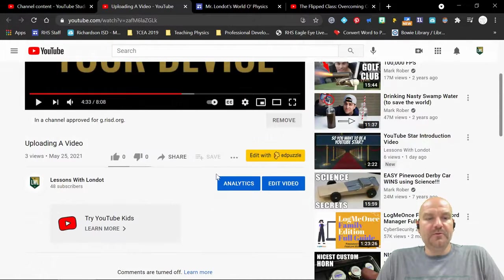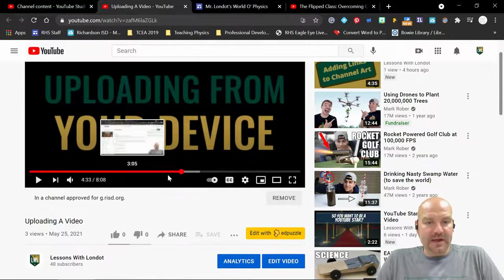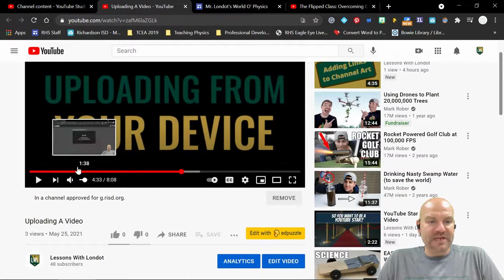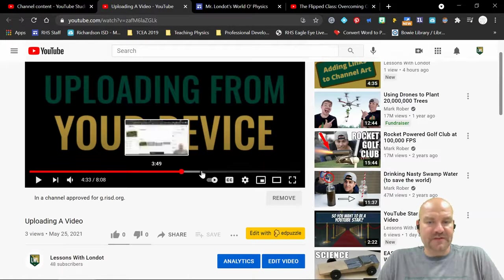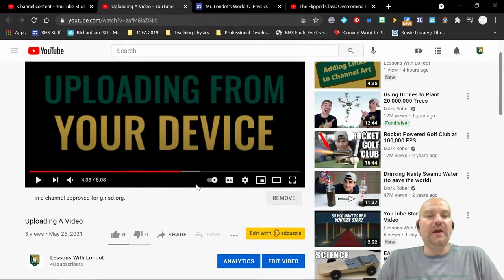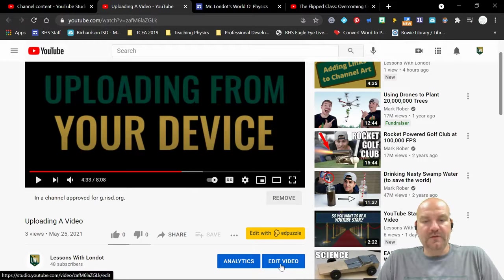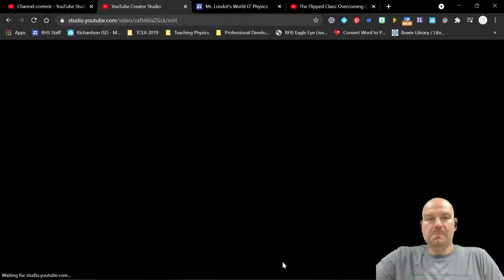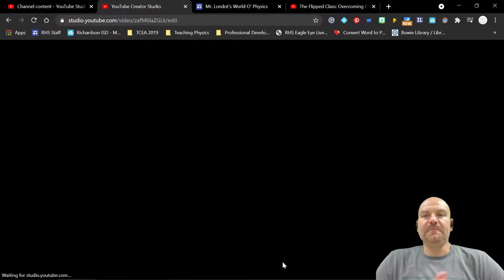So how do we create these chapters? You see right here, right now it's just a straight bar. When you create chapters, it'll create little gaps and say, okay, if you go to here, this is what you're going to look at. All you have to do is click edit video, and this is very simple.